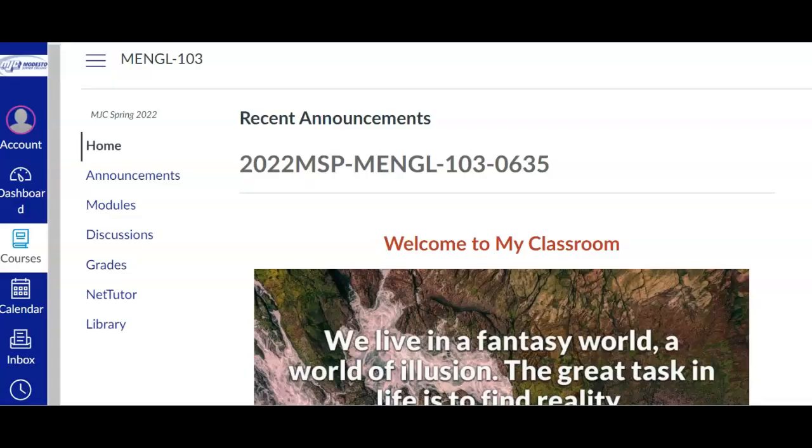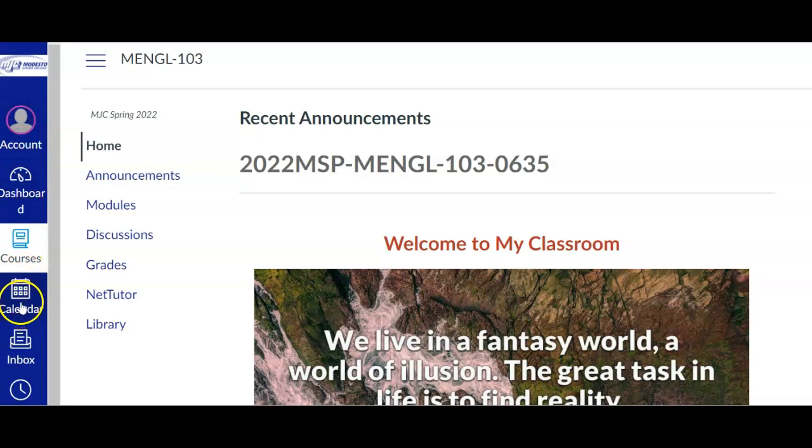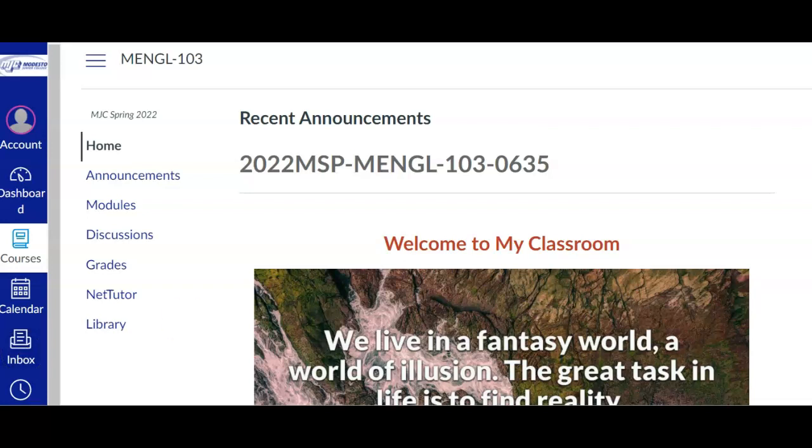When you log into the course, on the far left you will see information including your account, the calendar that shows the due dates, an inbox where you can write emails if you need to, and the content of the course.